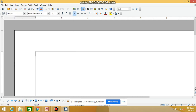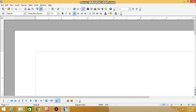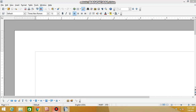This is called the Drawing Toolbar. If you want to draw, you can easily draw using the Drawing Toolbar.